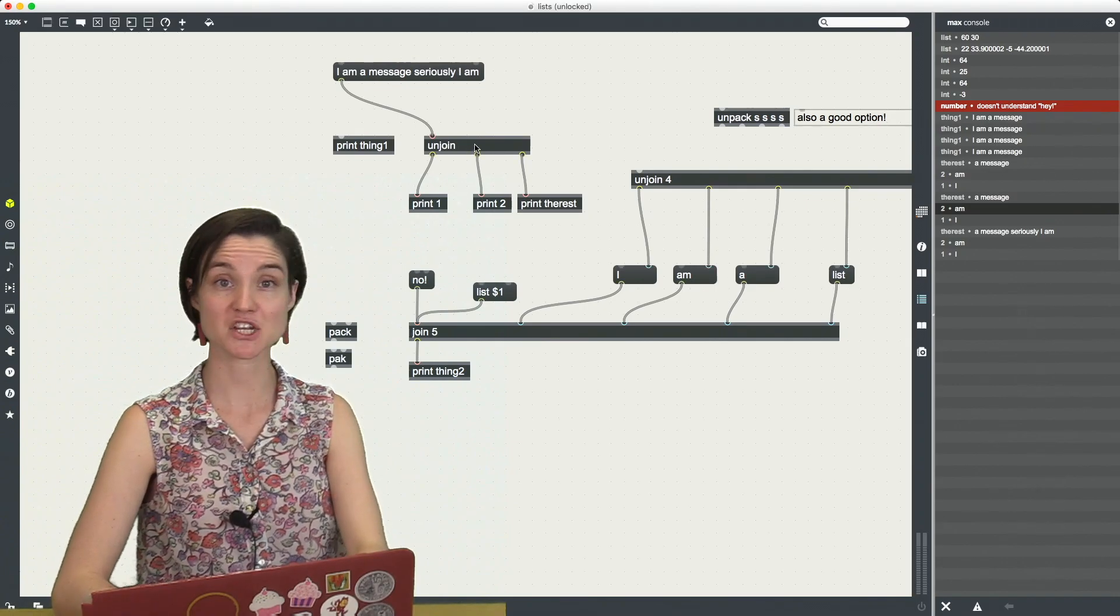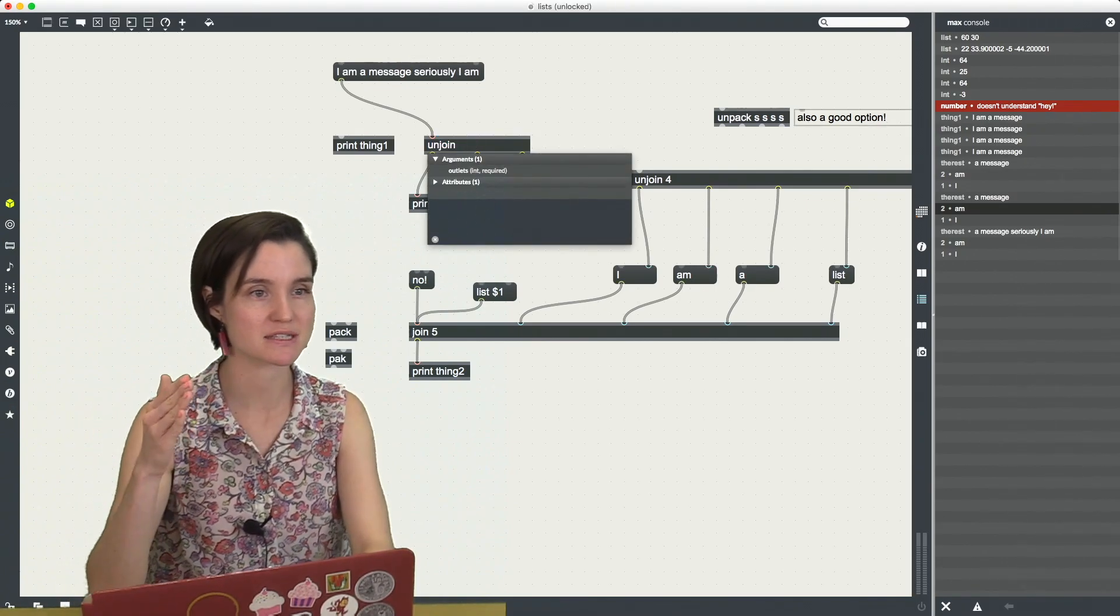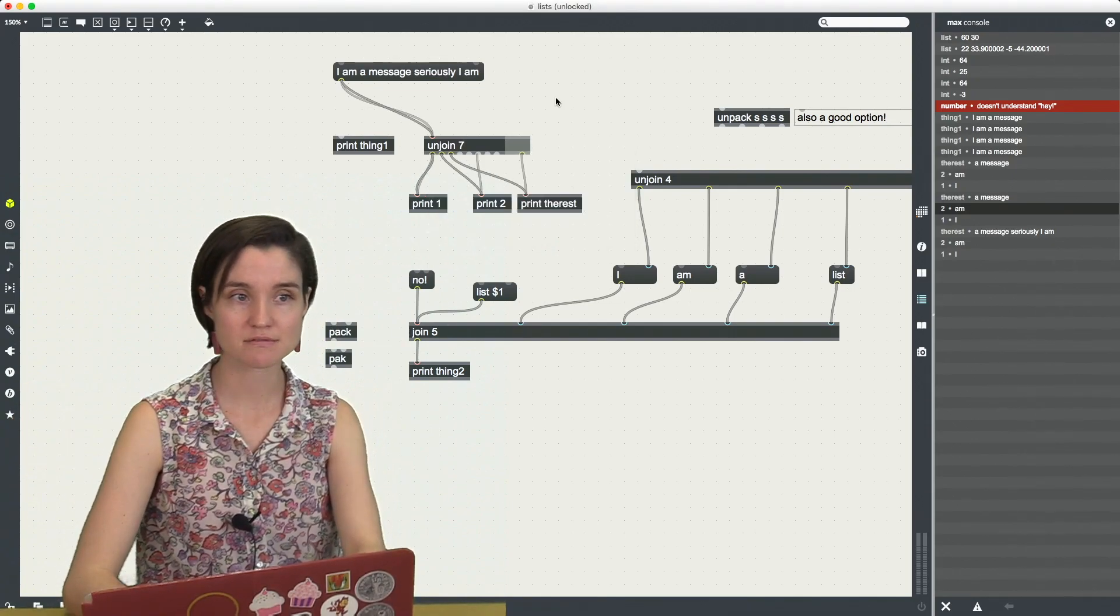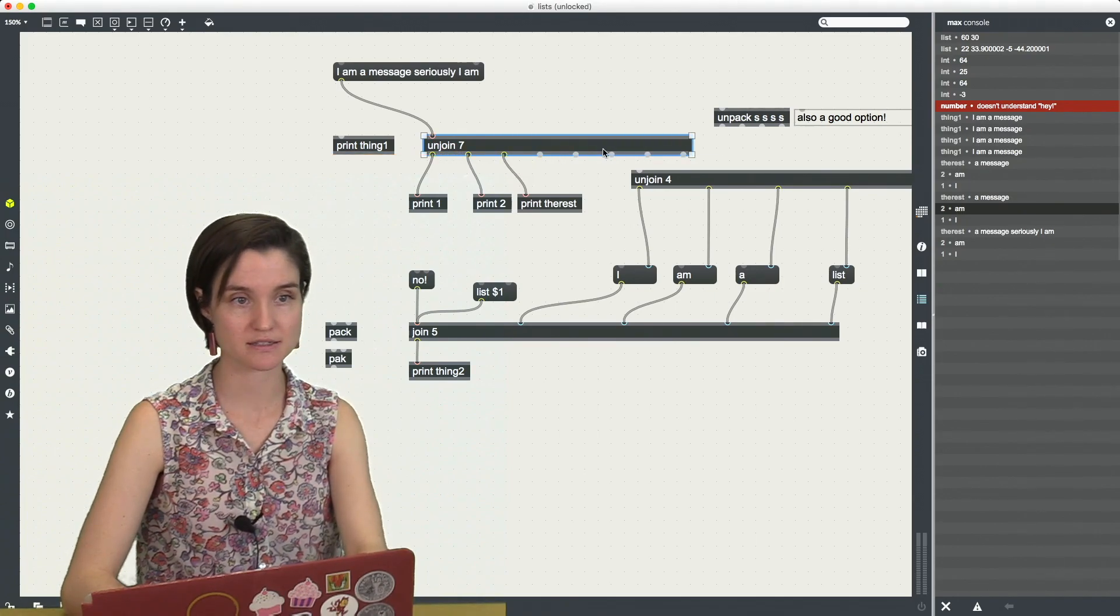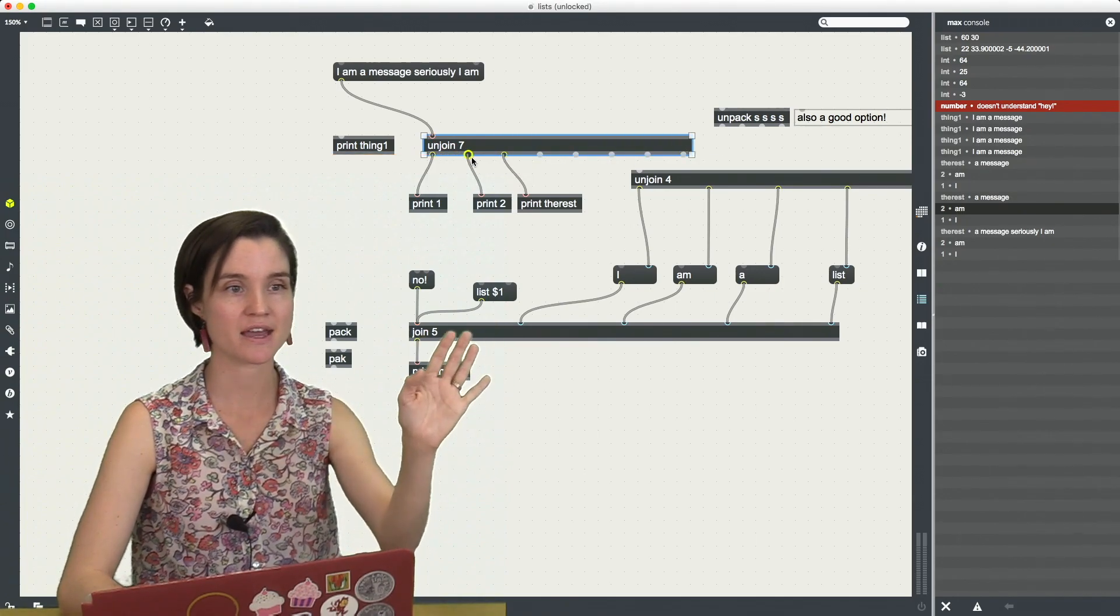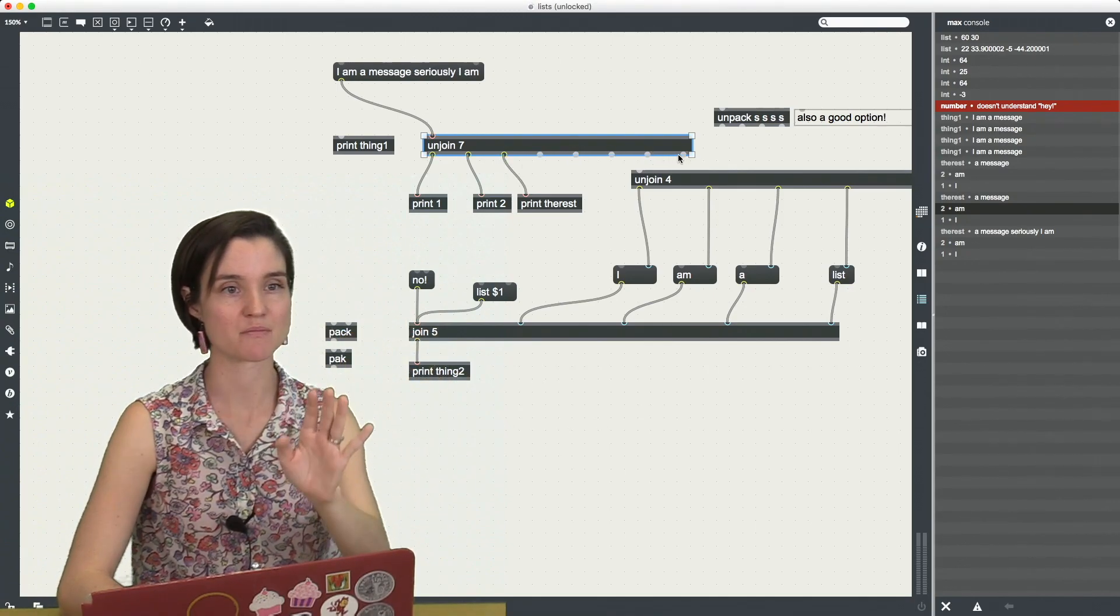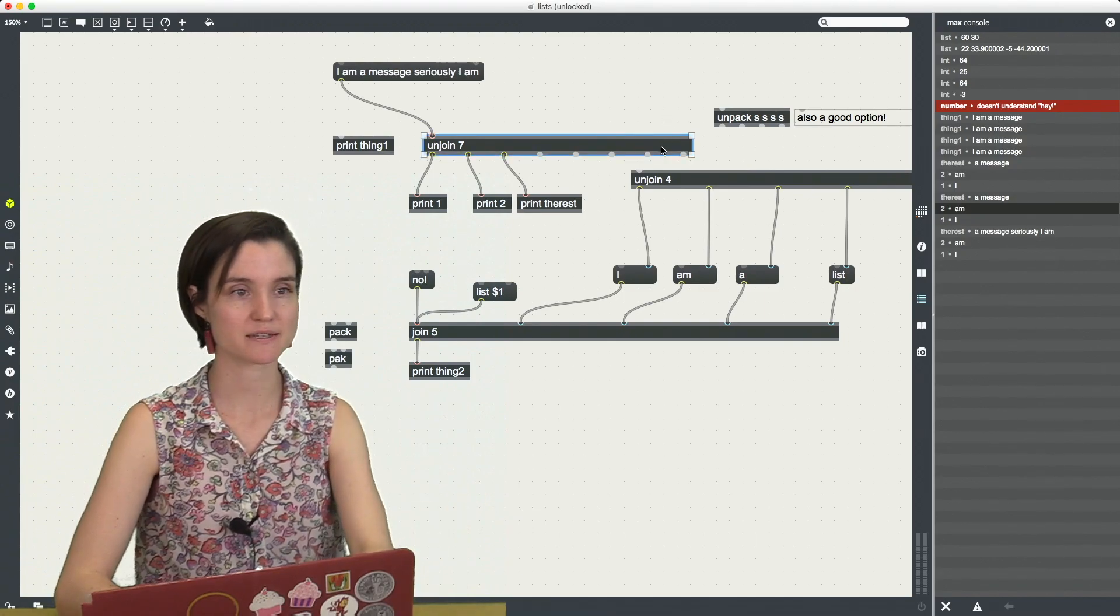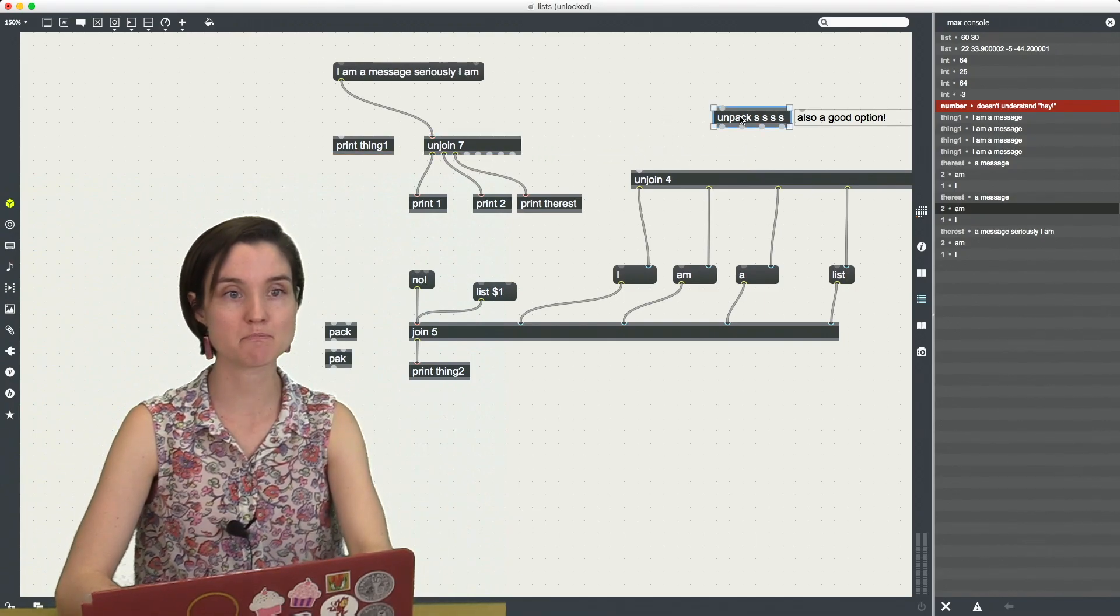I can change this if I want. So let's say I am a message seriously I am. That's seven elements. So I could say unjoin seven. And then I get seven outlets. So I'm not going to do this. I think you can imagine I am a message seriously I am right. And then if there's anything extra, it would come out of this last outlet. So unjoin is a great object for this.